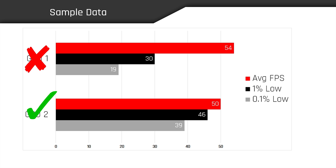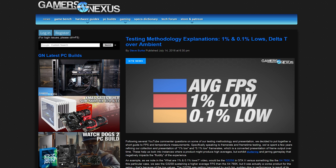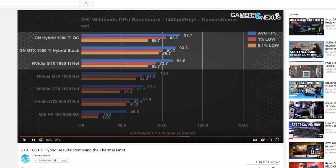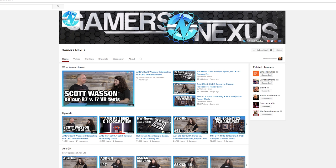I have to give credit where credit is due. This 1% and 0.1% presentation style was heavily popularized by Stephen Burke and the team at Gamers Nexus. They saw the value in Scott Wasson's testing methods but realized the average user would find frame time charts a bit confusing. So they began converting the frame times back into FPS at their 1% and 0.1% values to make the data more relatable and easier to digest. Gamers Nexus does some great work, so I'll throw down a few links to their website and channel in the description.